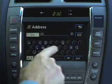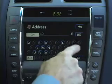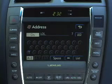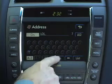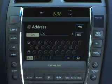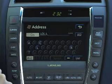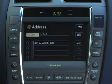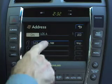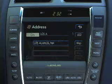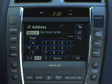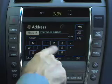You can cancel by selecting any city. Once you've chosen a city, the address screen will return. Input a house number and/or a street.